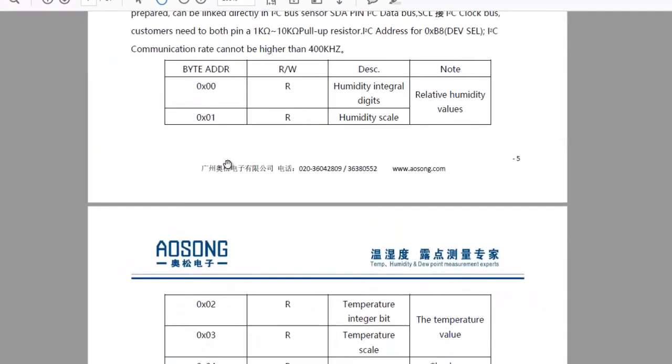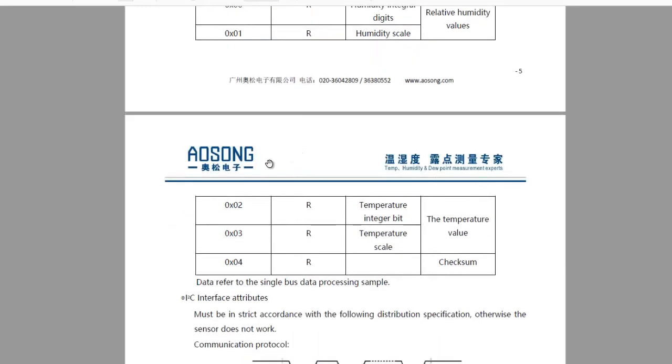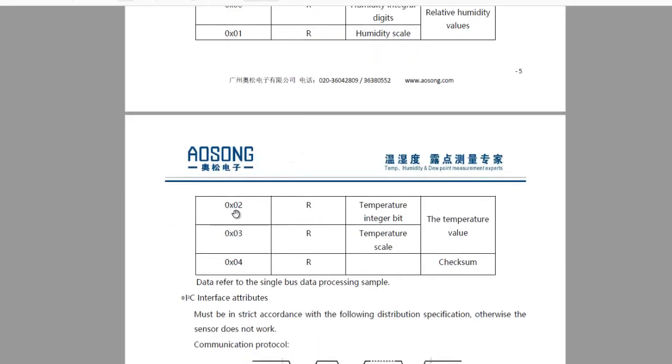on I2C bus, it returns us 5 bytes. Or you can read 5 registers of the DHT12 sensor. And the register contains the humidity for address 0x00. On address 0x01, it contains the decimal part of humidity. Similarly, for 0x02,